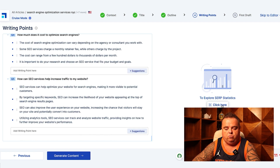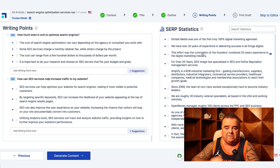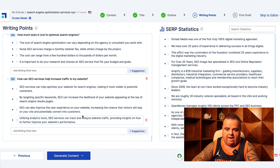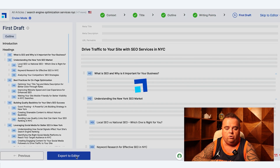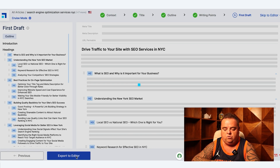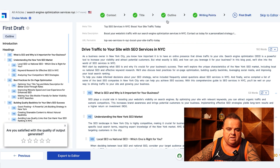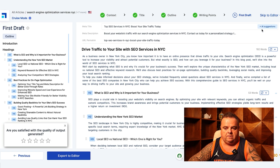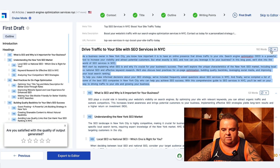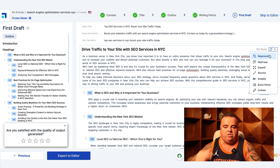You can also click to explore SERP statistics — if you want to add in statistics from the SERPs you can throw that into the mix, something I'd highly recommend because everyone loves a statistic. Then you click 'Generate Content.' It's fairly quick but takes a little time. This is the first draft of the content. We can see the meta title, meta description, and permalink — it gives us everything. You can get AI suggestions for that stuff too.